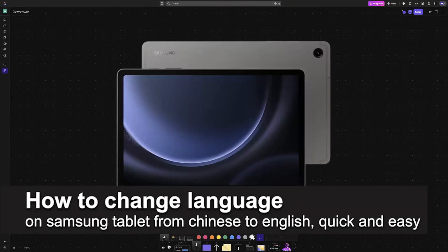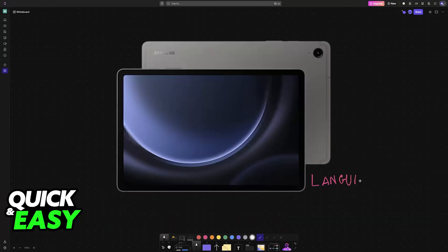In this video, I'm going to teach you how to change language on Samsung Tablet from Chinese to English. It's a very easy process, so make sure to follow along.